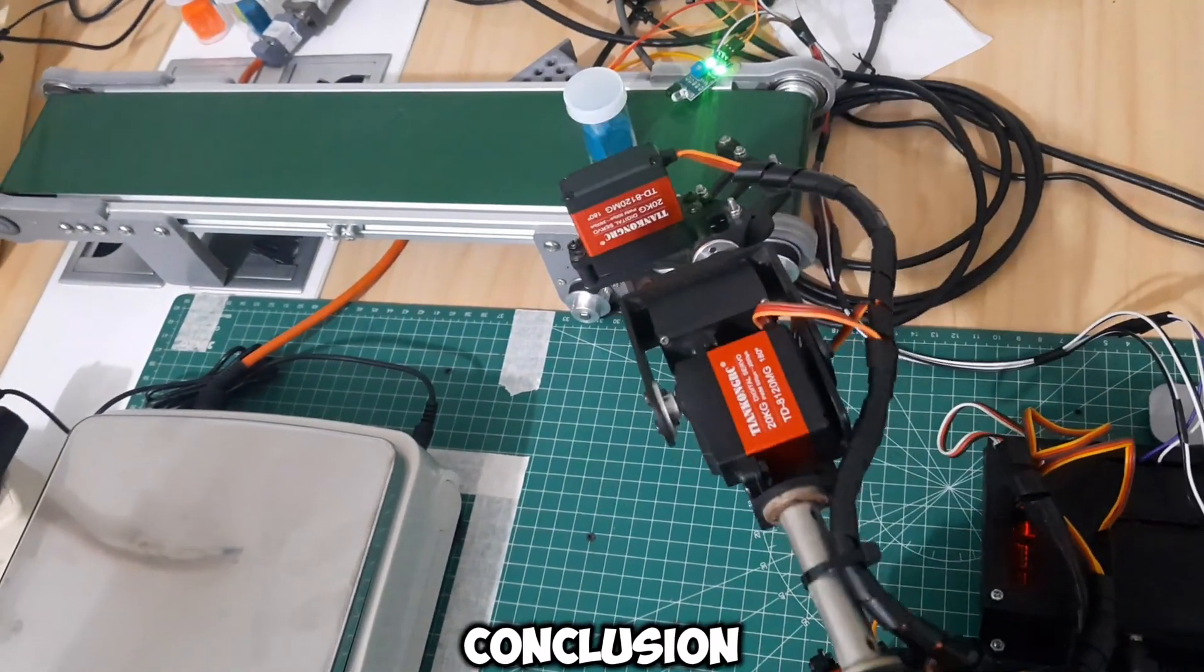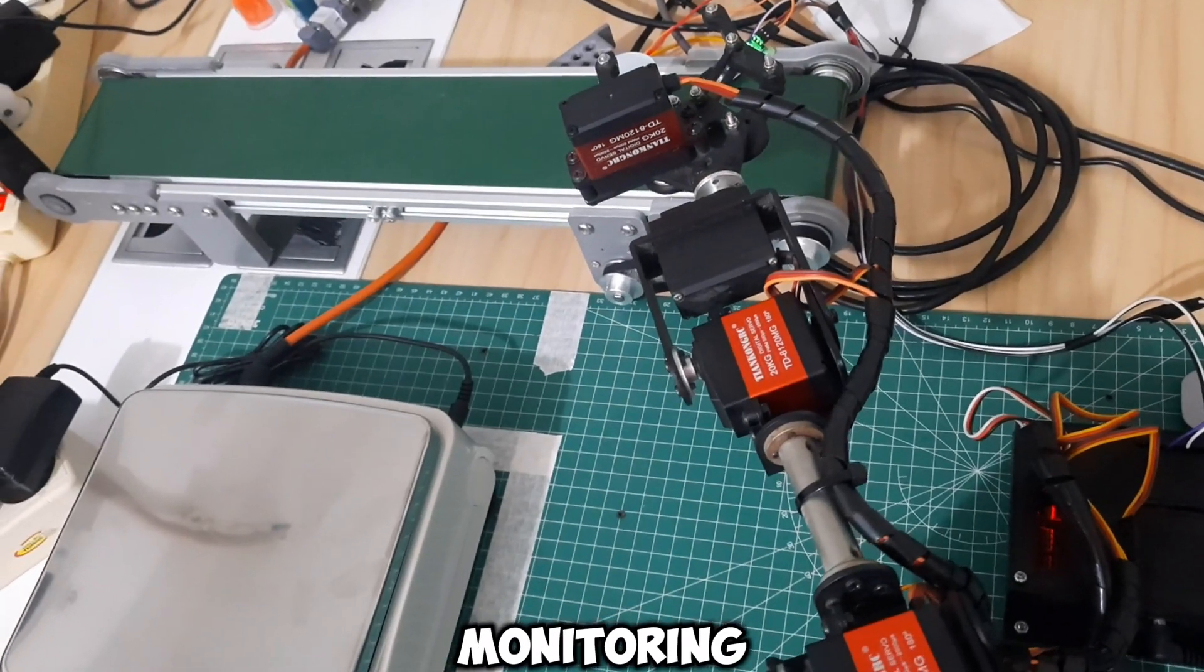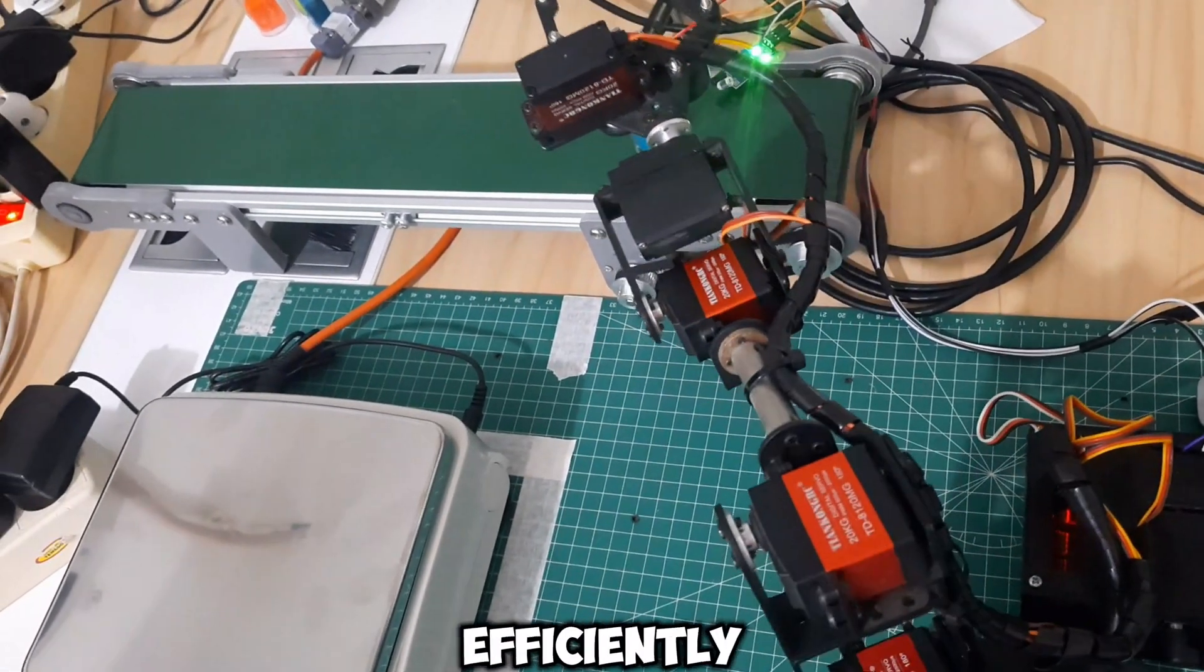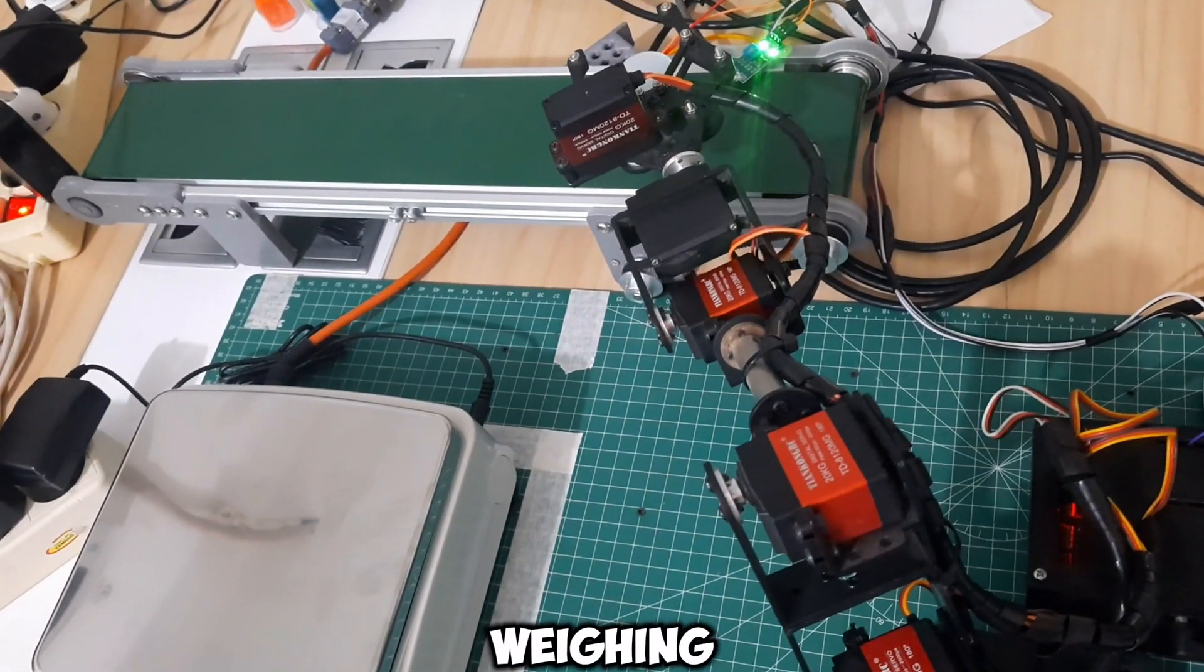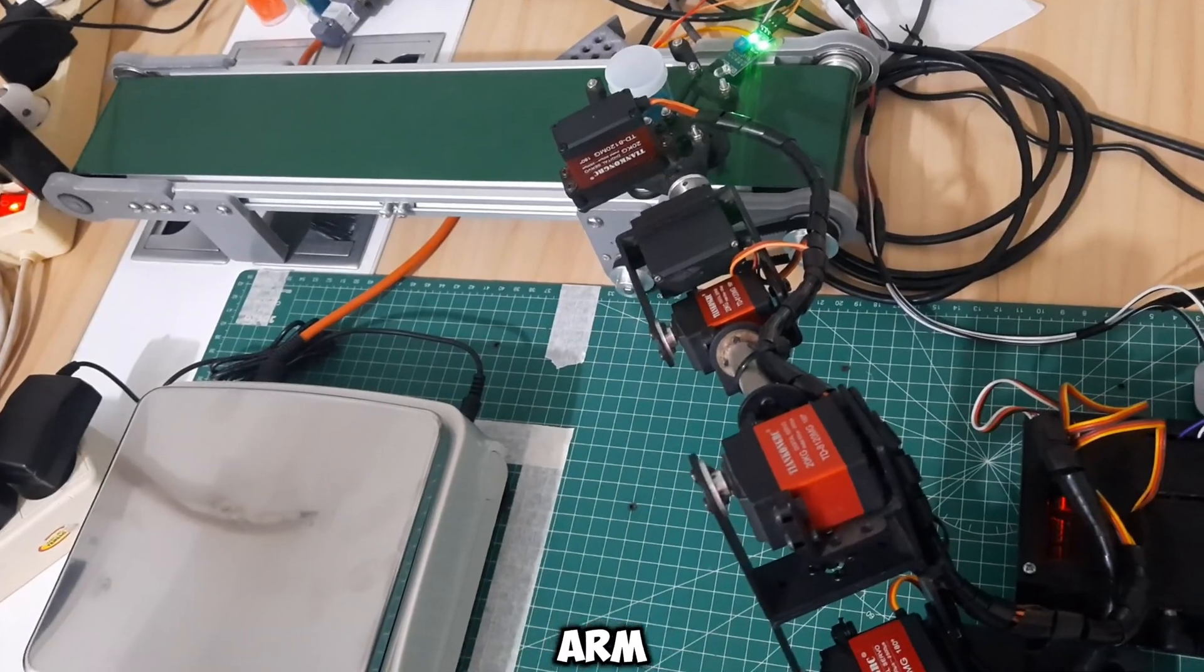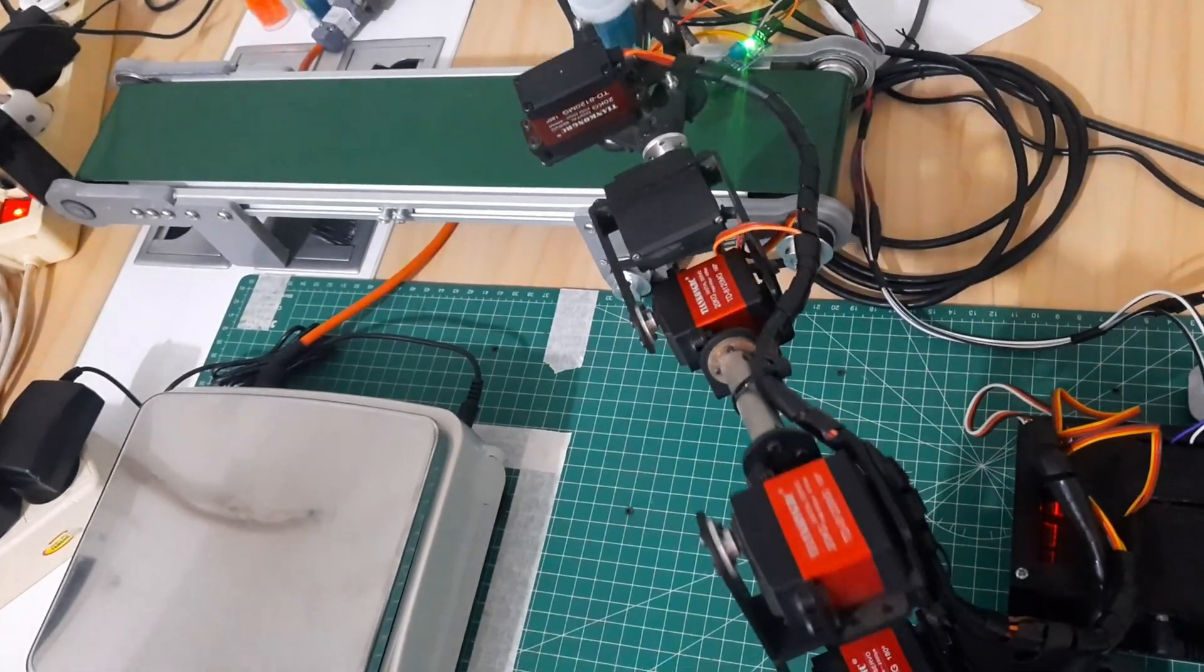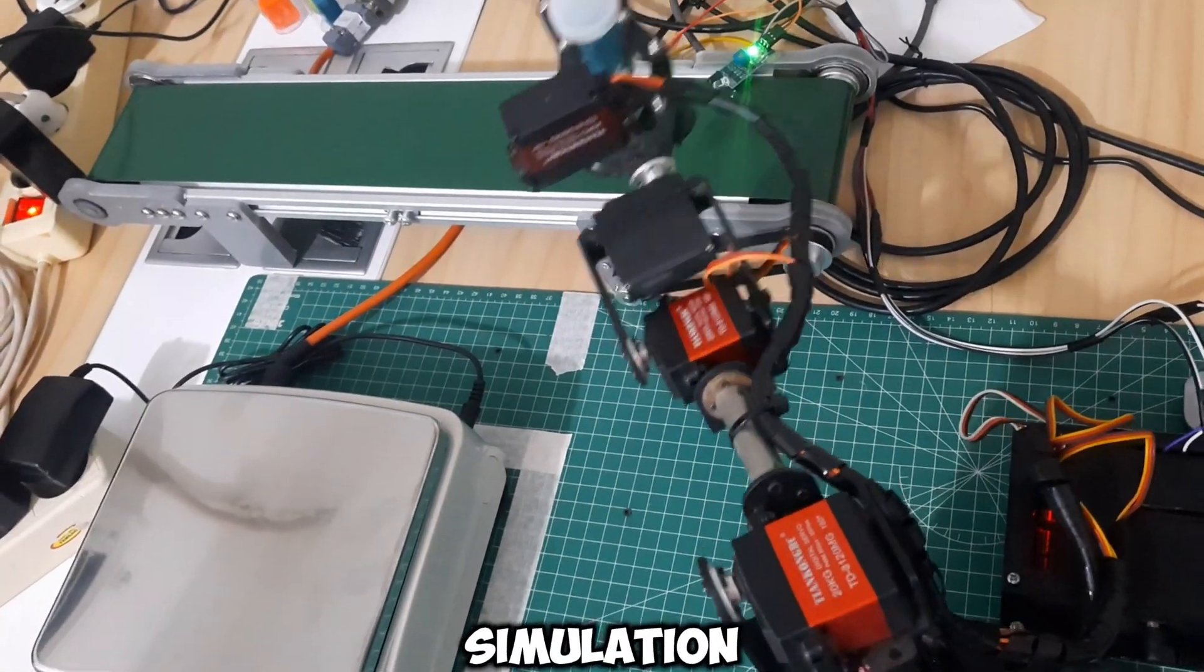In conclusion, we have demonstrated an OEE monitoring system that efficiently integrates weighing and sorting processes using a robotic arm and an analytical balance. Throughout the simulation, we showcased how the system responds to operational changes.